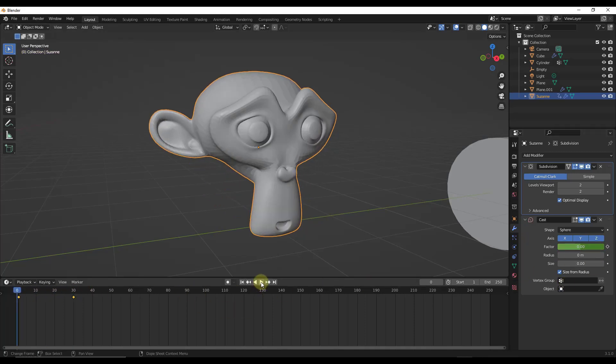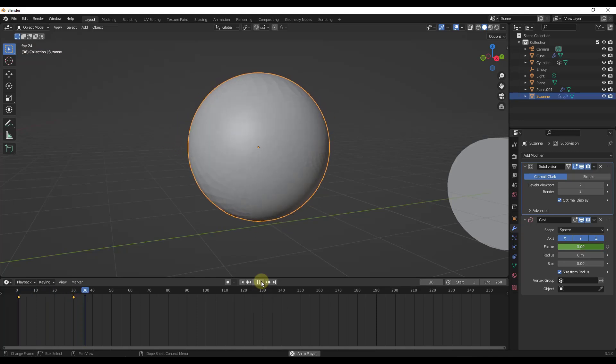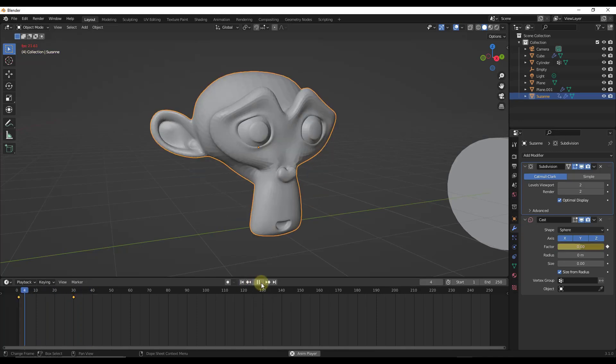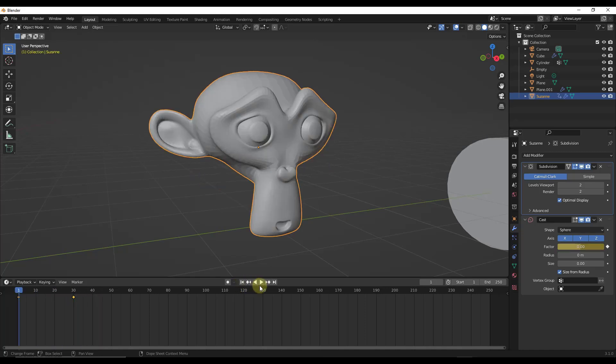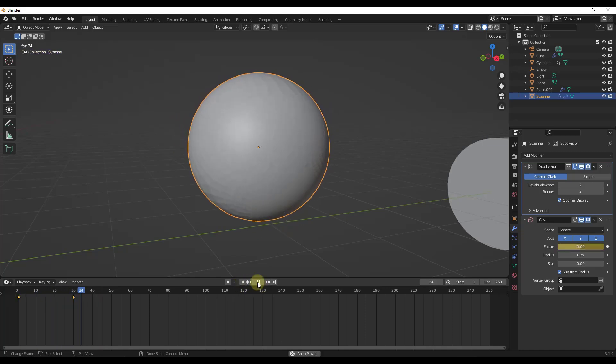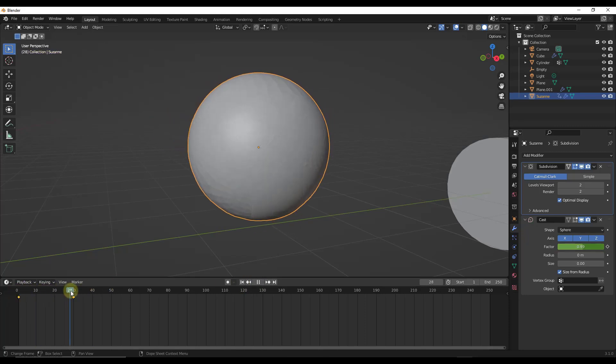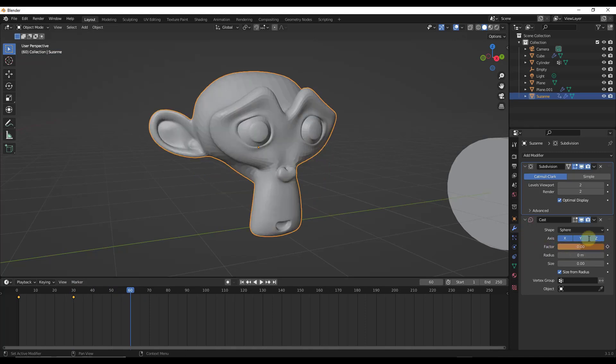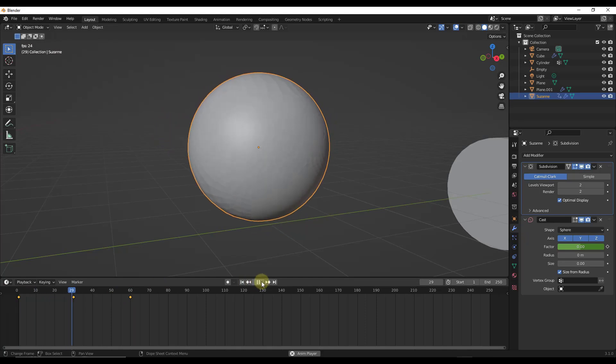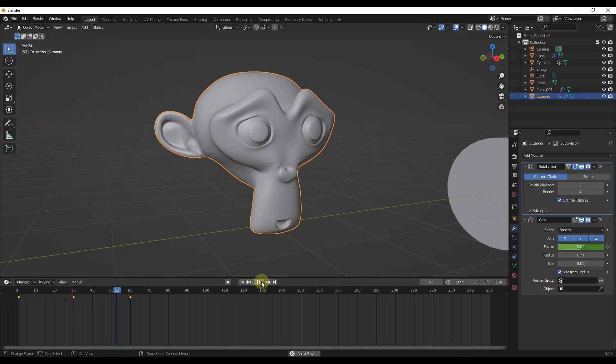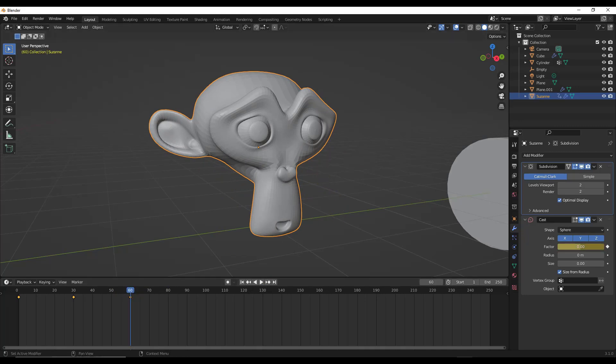Well then if you were to export this to an animation, you would have a video where your object transitions into a sphere like this. This is kind of an interesting function if you do want to animate that transition. Another thing you could do is you could take this back to 0 and have it be like a looping animation. You could just have it transition back and forth over and over again.